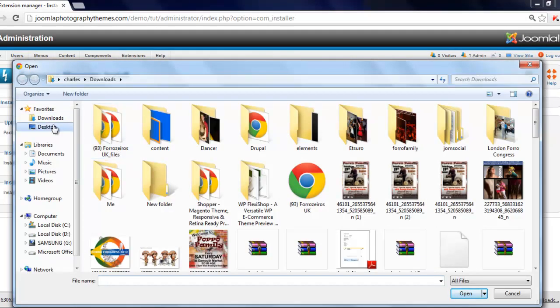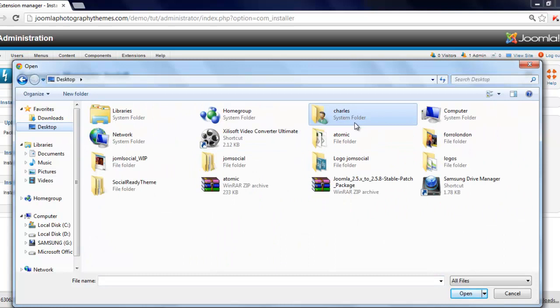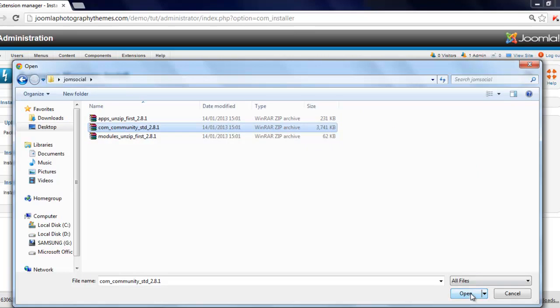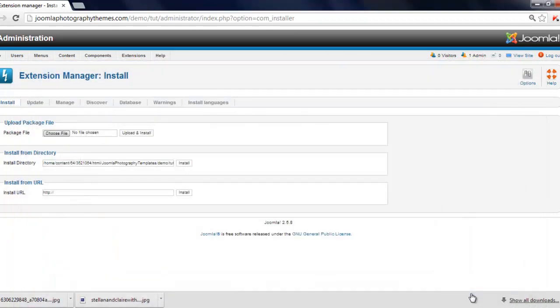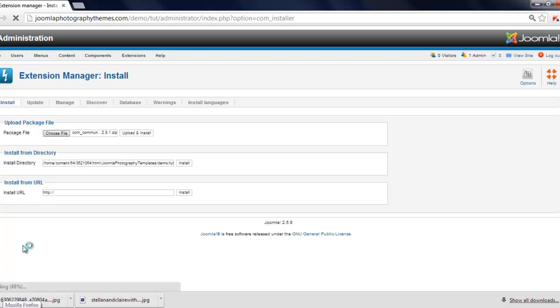I'm going to click on choose files. And then just go to desktop. And I'm going to go, where is it, JomSocial, it's there. And just load the component. Just click on open. Then click on upload and load.